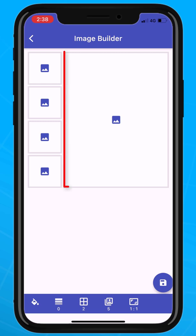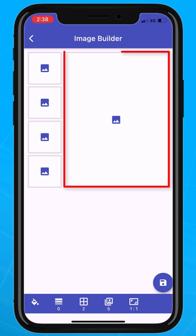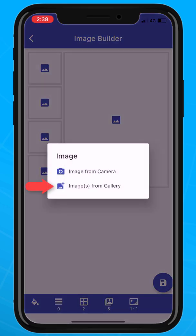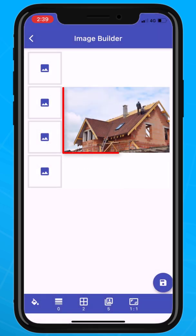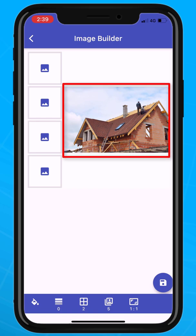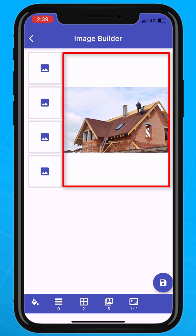Tap once on the icon in the middle of the larger image cell and choose an image from the gallery. You will see the new image has been placed in the container. There is a problem — the image doesn't fill the available space.